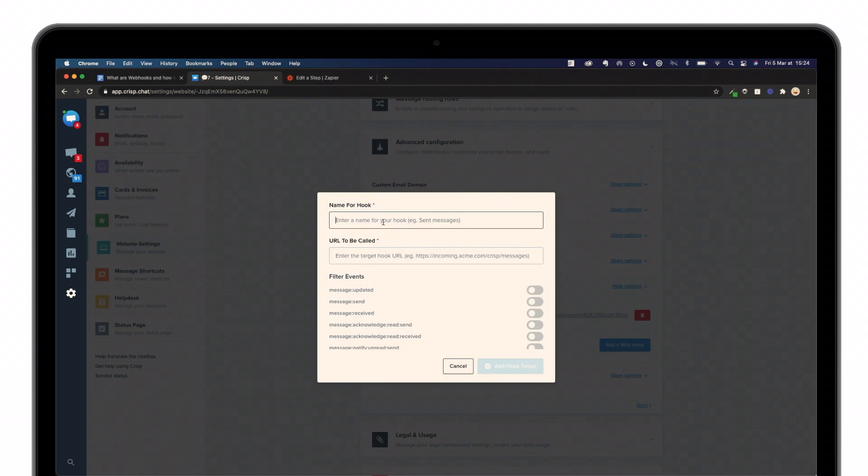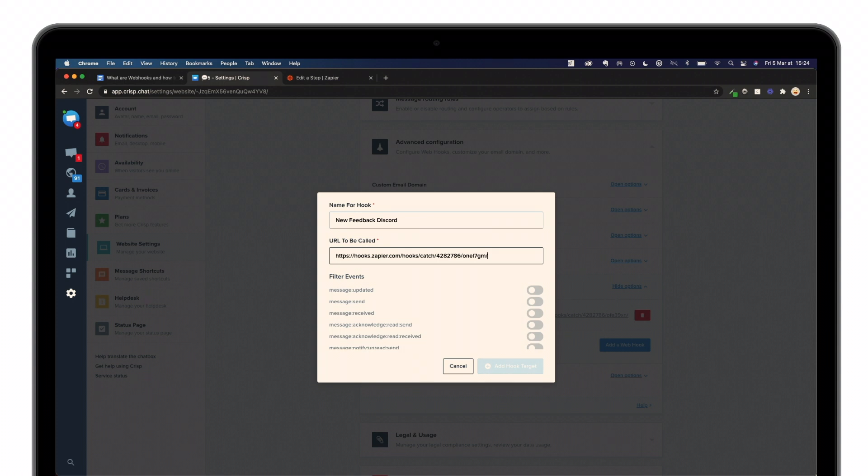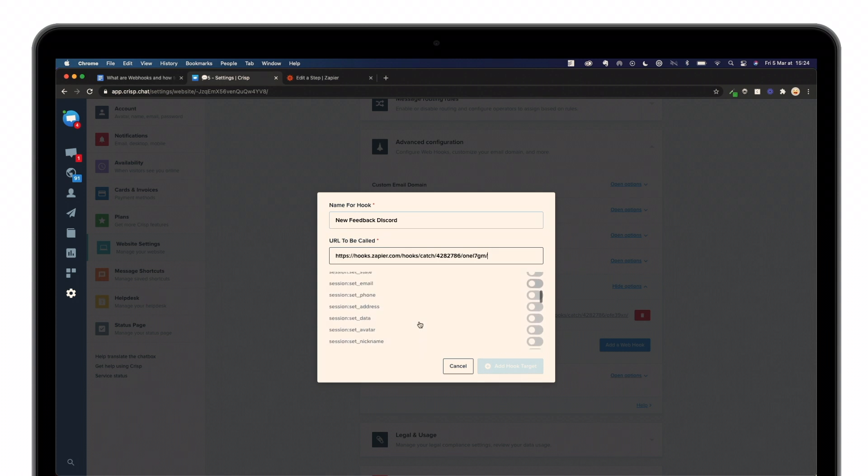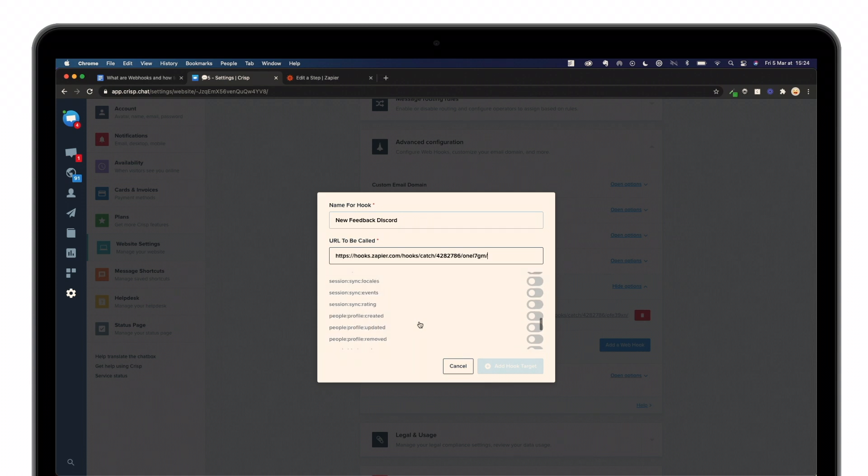Give it a name and add the unique URL that's been given to you by Zapier. Then look for the event that you want to be monitoring. In our case, this will be Session Sync Rating, which is the event that occurs when there's a new customer feedback sent throughout our product.